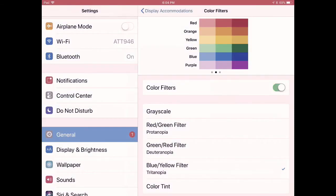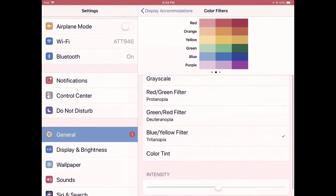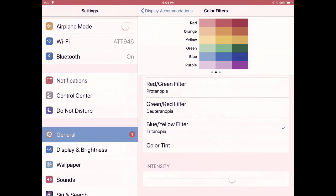If you choose any one of the filters, including the Color Tint, you also have an intensity scale here. So you can change the intensity of how those colors are being displayed.